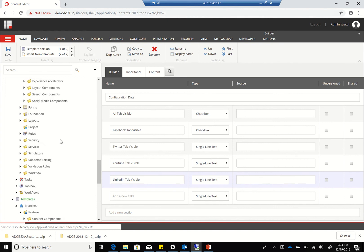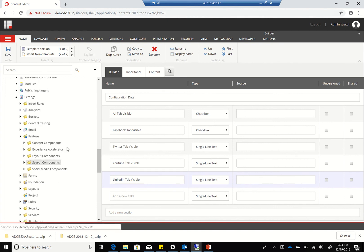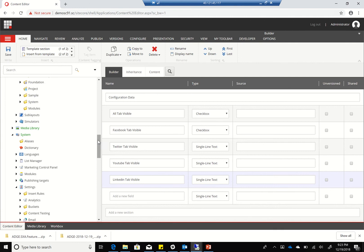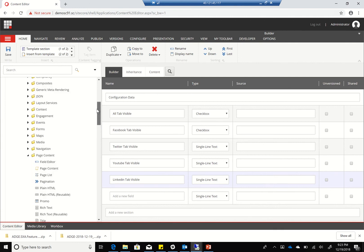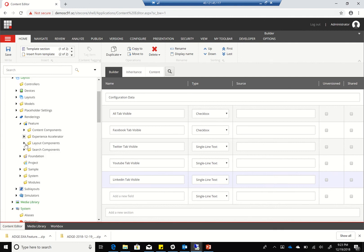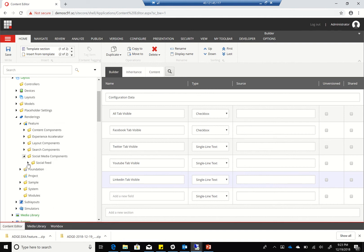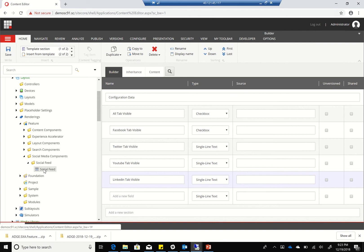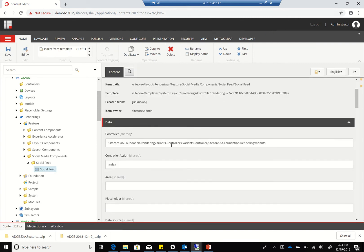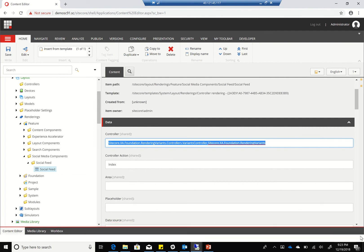Now let's go to the rendering itself because we're going to do some updates there as well. I'll refresh so that my social media is there. For the social feed, I don't want the default rendering variant controller or the variants controller - it's actually going to use a new one we're going to create now. So the next step is of course to open Visual Studio so that I can start working on that.